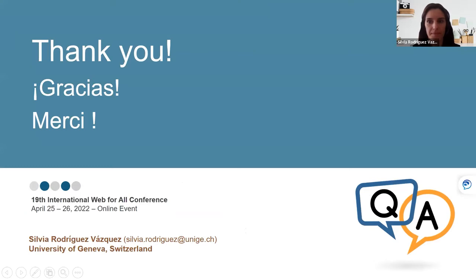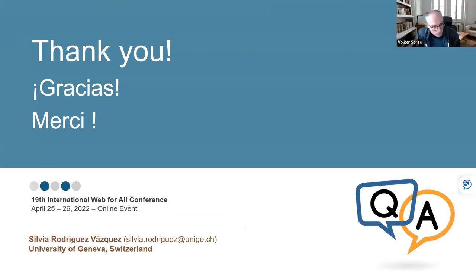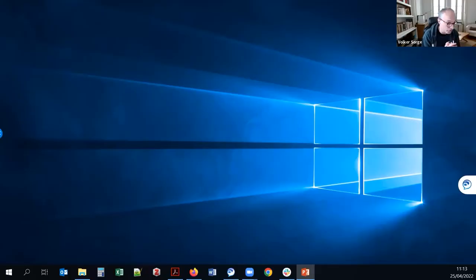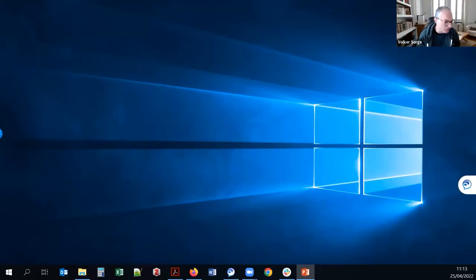Thank you very much, Sylvia. We've got plenty of time for questions. My apologies for not spotting earlier questions on the previous talk — my chat is very slow, but I've now locked in on a second computer to have only the chat running. So if there are any questions, I should be able to see them this time.